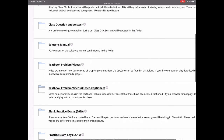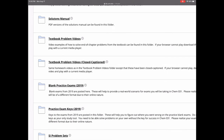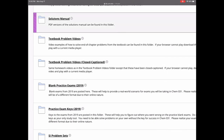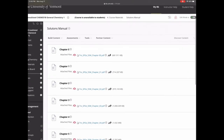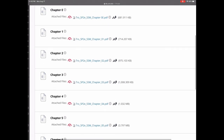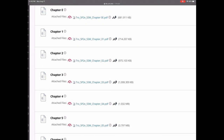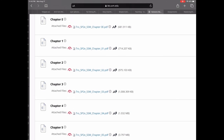Going down to the solutions manual — just like it sounds, we have the full solutions manual broken down by chapter. Each chapter has its own solution manual to help you with homework. Don't rely on it too heavily though — it's a good tool, but don't become dependent on it.